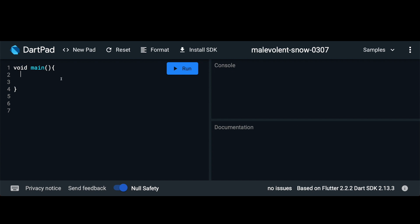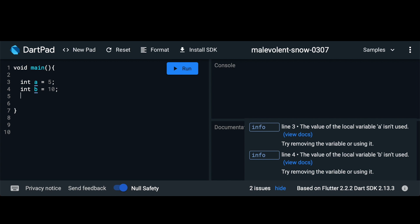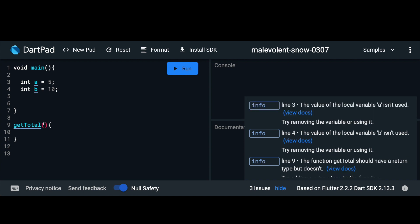Let's take an example of a synchronous program. Here I'm going to set up a variable a and set that to 5, and I'll set up another variable b and set that to 10. Let's assume we want to get the sum of these two variables. So we'll go ahead and set up a function called getTotal. It'll take a and b as its parameters and then it'll return a plus b.